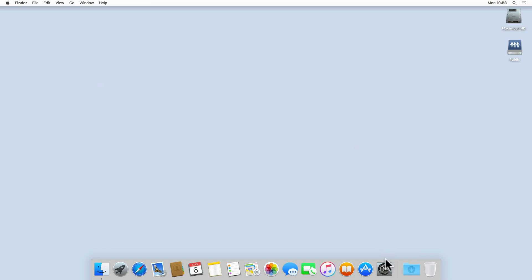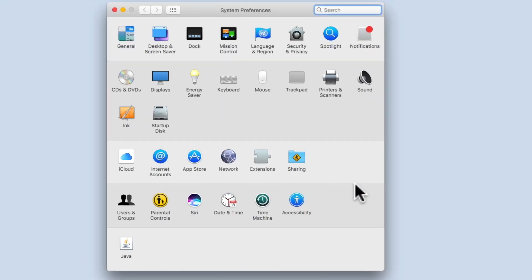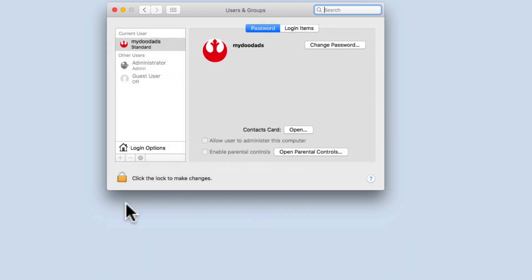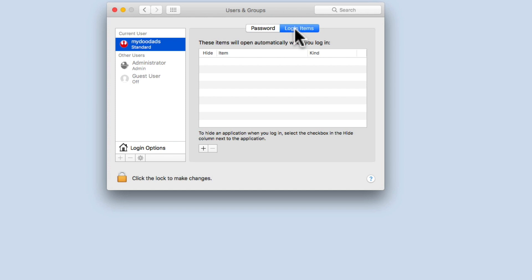If we now select System Preferences, from within System Preferences we will find an option called Users and Groups. When we select Users and Groups, from within this panel we first need to highlight the current user. Next, we need to select the Login Items tab.